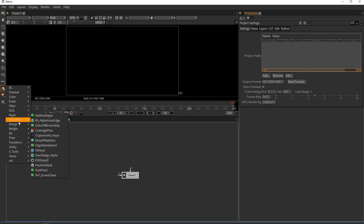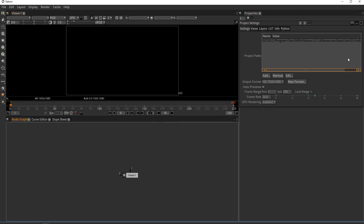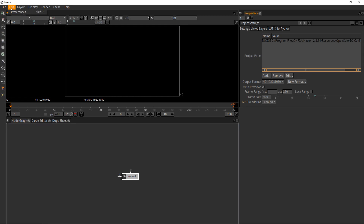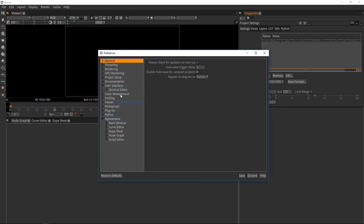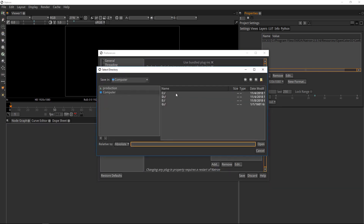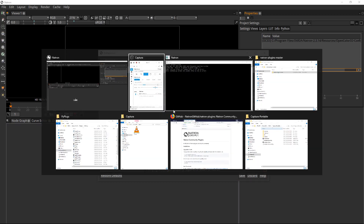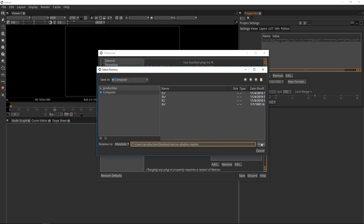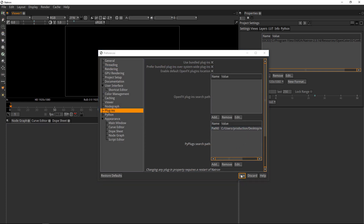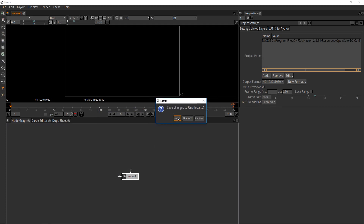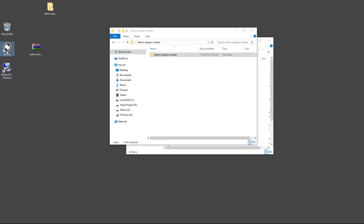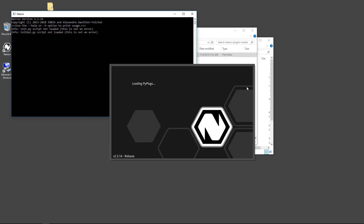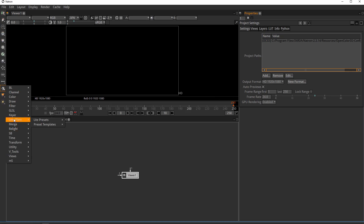Now all the plugins are loaded. Let's see the other way on Windows: go to Edit > Preferences, then Plugins, click Add. Navigate to the folder on the Desktop — Ctrl+C to copy the path, paste it with Ctrl+V — open it, and save. Restart Natron and now we have our tools.